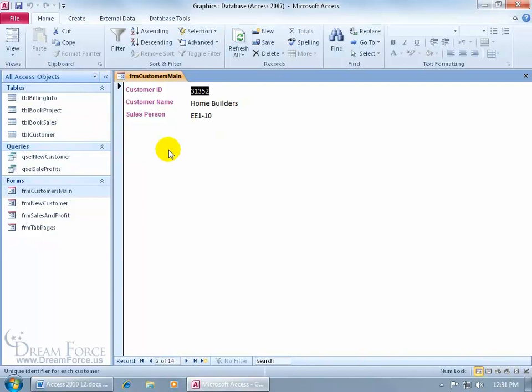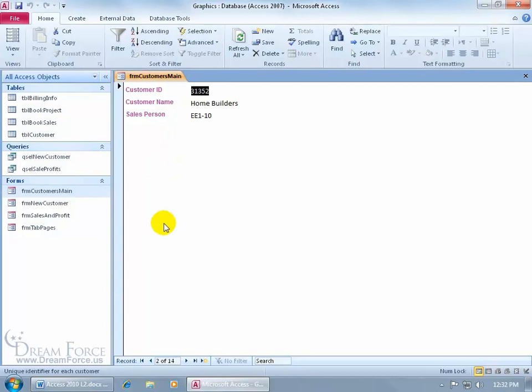Now, when it comes to inserting one form into another, we need to know that these tables that these forms are based upon are related. If they're not related, this isn't going to work. It makes sense because I want to see the related books that this client has purchased in a list down below. So if I know the subform is going to be based upon the book sales table, then I need to know what query or table this customer's main form is based upon so that I can check out in the relationships window if they are related.